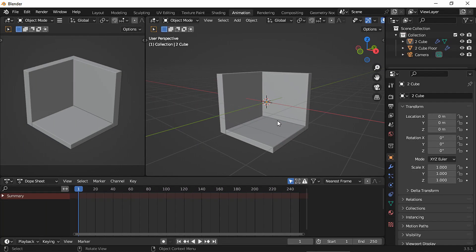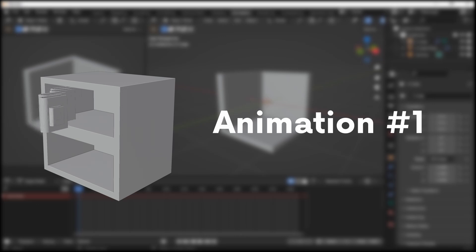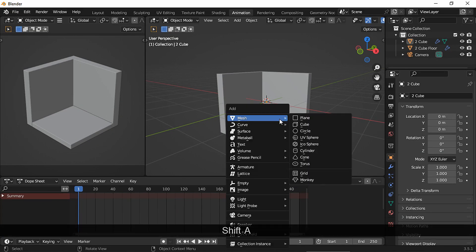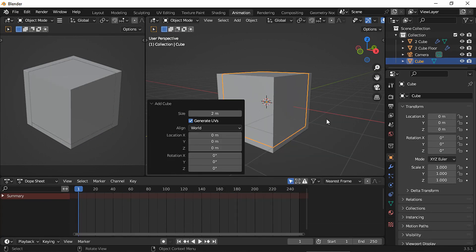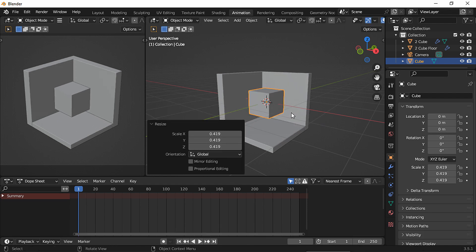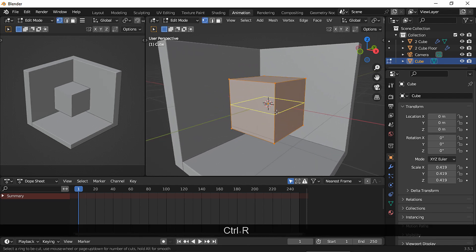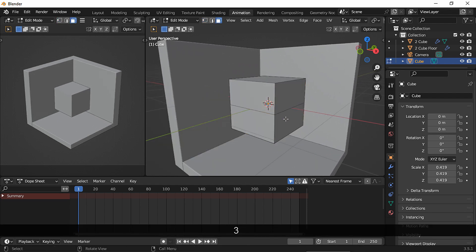Let's begin. Let's start with this simple animation. First, we need to model the bookshelf. Let's add a cube and scale it down. In edit mode, let's add a loop cut and press escape to place it in the middle.